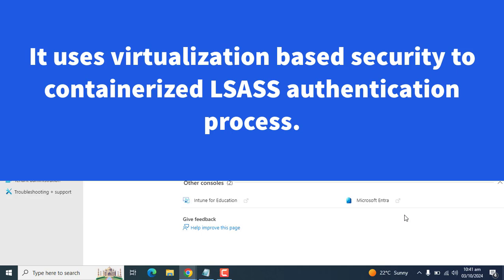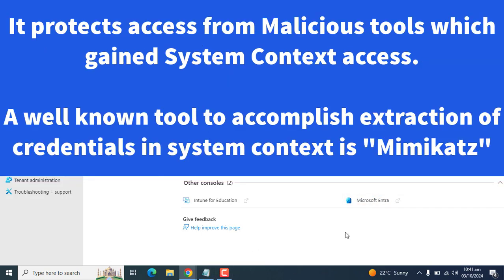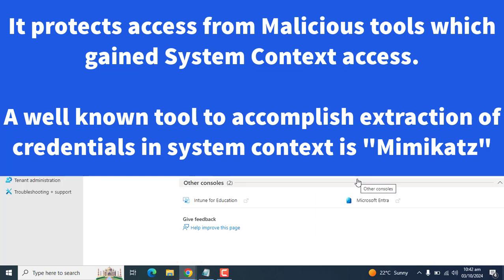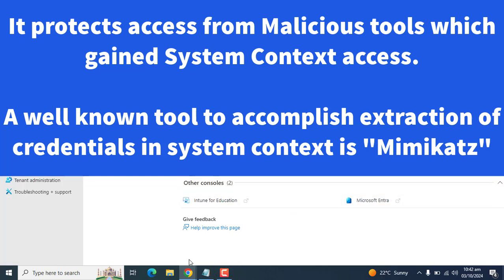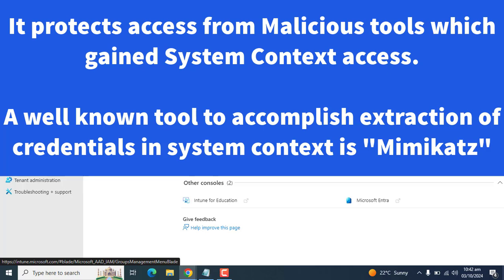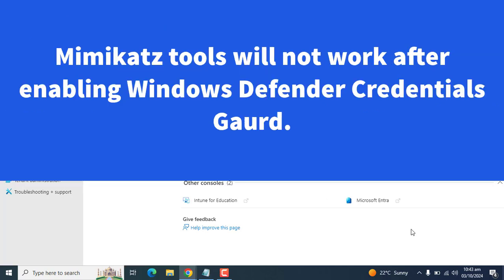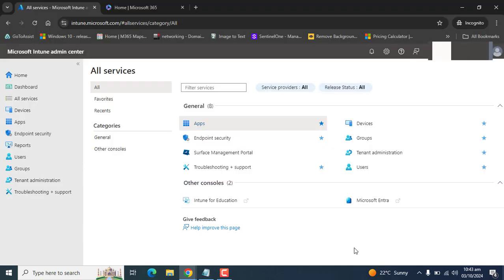It uses virtualization-based security to containerize LSASS authentication process. It protects credentials from malicious tools which gain system context access. A well-known tool to accomplish extraction of credentials in system context is Mimikatz. This will not work after enabling Windows Defender Credential Guard.